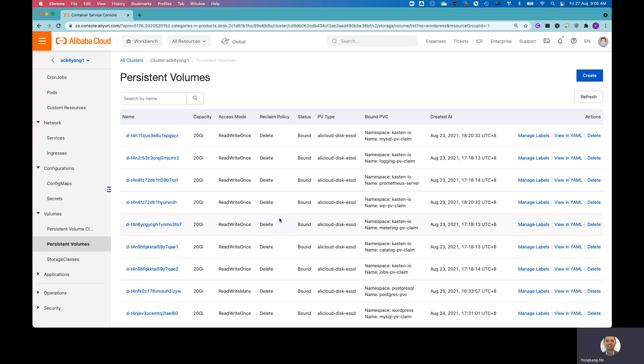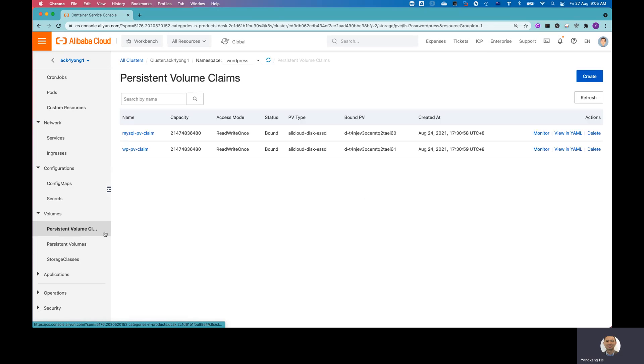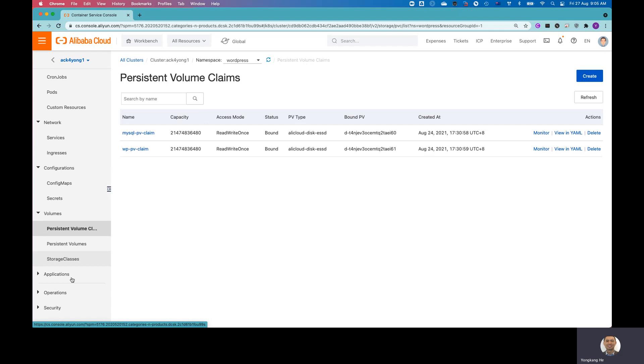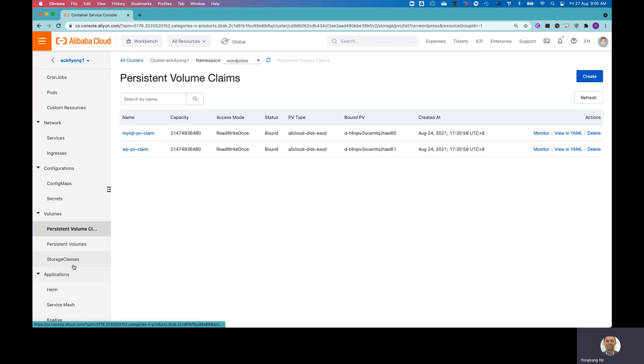And from the persistent volumes, these are persistent volumes right now used by my applications. And you can also see the persistent volume claims. Right now I got MySQL, there is a volume claim. And there is WordPress also, there is a volume claim.